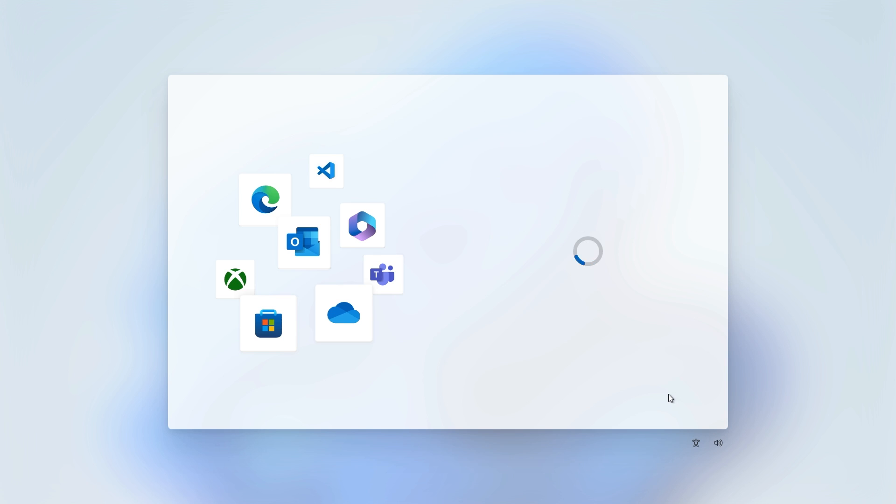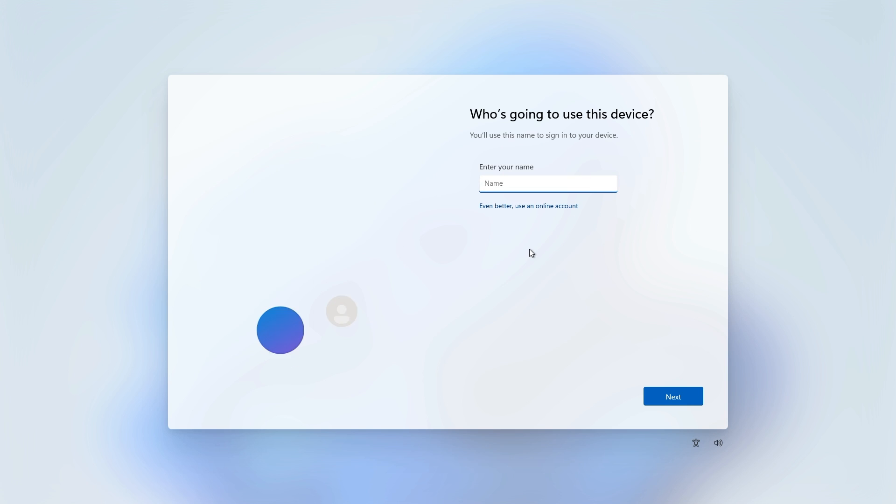When you hit next, now it's gonna ask your name and you can enter an offline name and not use an online Microsoft account. You can still make a Microsoft account and I recommend you do that to sign into the Microsoft Store or wherever other things you need like Hotmail.